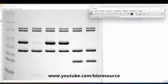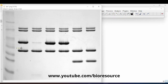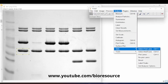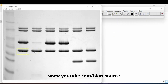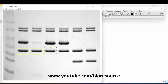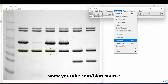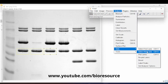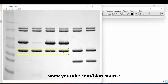Now use the rectangular tool to select the band you wish to analyze. Then go to Analyze Gels and select 'First Lane'. Move the rectangle to the next band, go to Analyze Gels, and select 'Next Lane'. Repeat this process for each subsequent band.